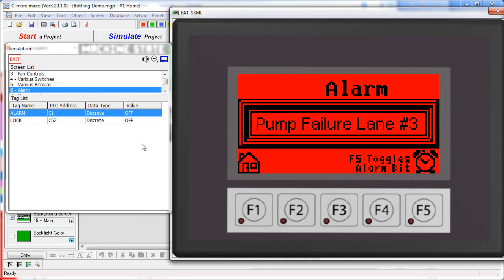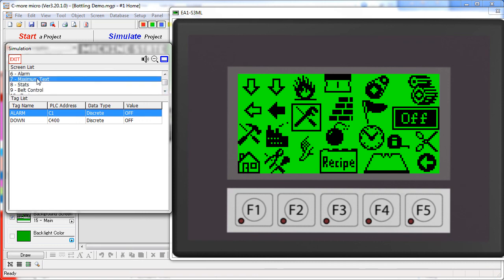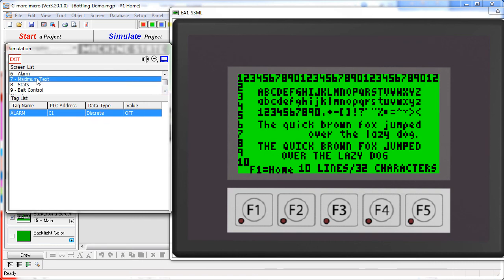There are also a few screens in this project just showing things like various bit maps we could use, maximum text usage and things like that. Now that we have seen the whole project, the following videos will break down each individual screen and show you how they were put together.